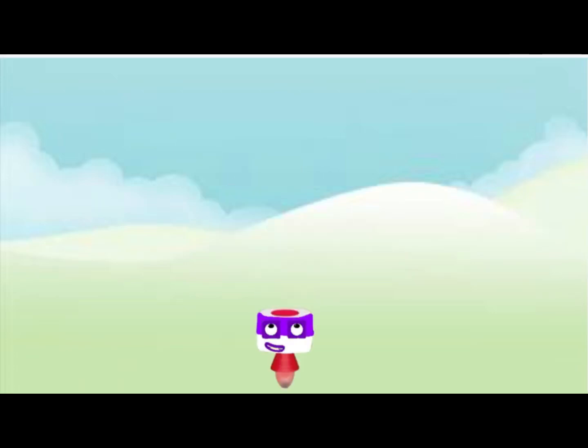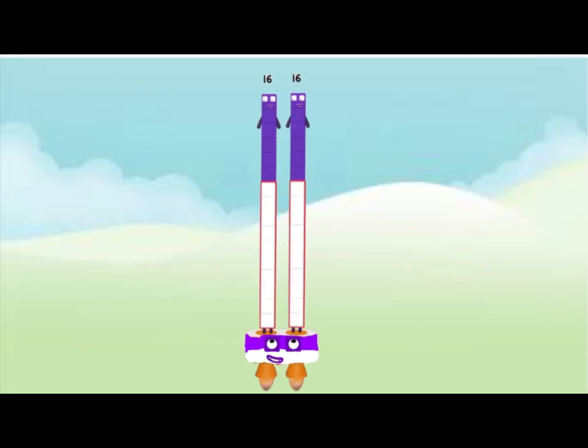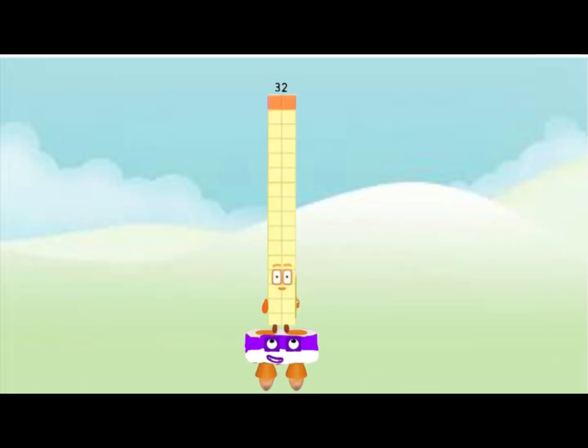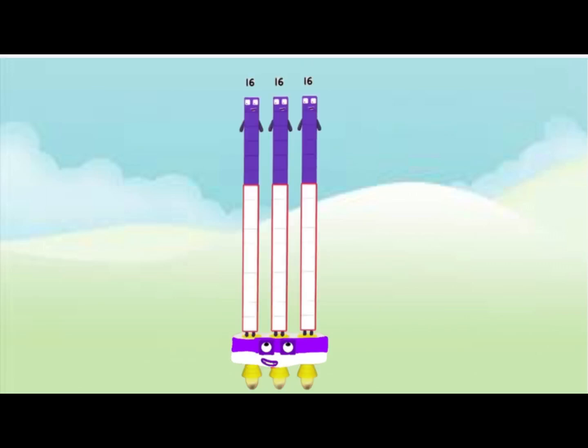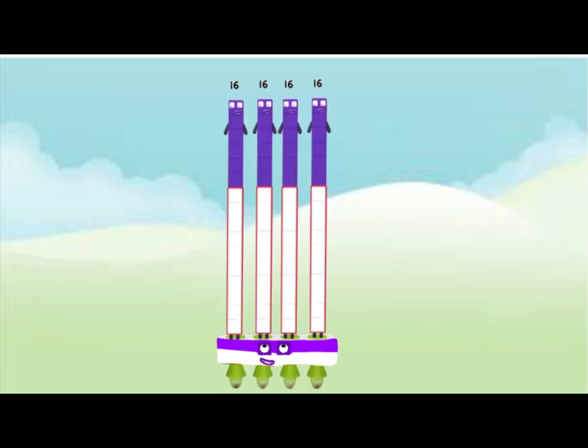Party square! 1 16 is 16, 2 16's are 32, 3 16's are 48. Activate!